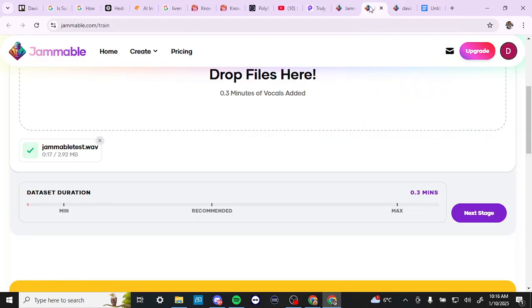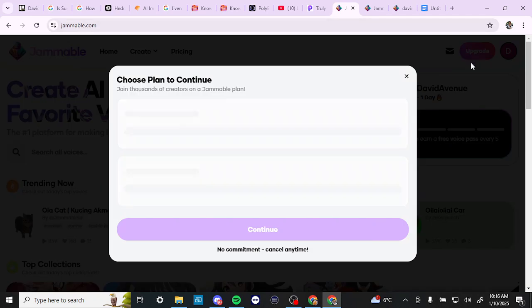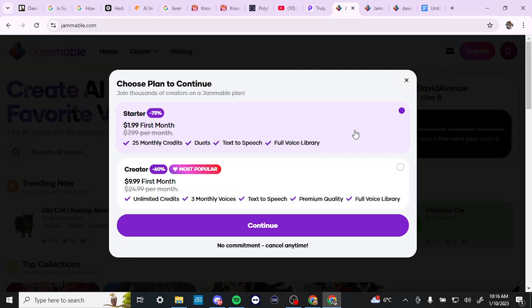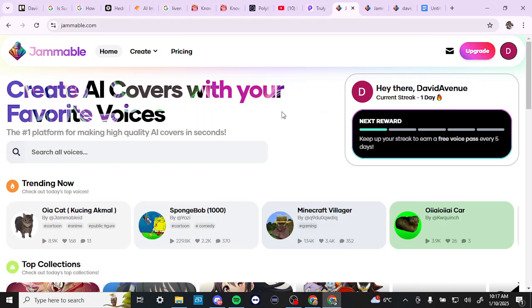So that gives you somewhat of an idea of what Jammable does. Let's go ahead and just take a look at the subscription tiers here. So you can see that we have the starter plan and it's really quite cheap for that. And we have the creator plan, which is also quite reasonable. So if you find that the free credits are not enough for your purposes, then you might want to consider a subscription.